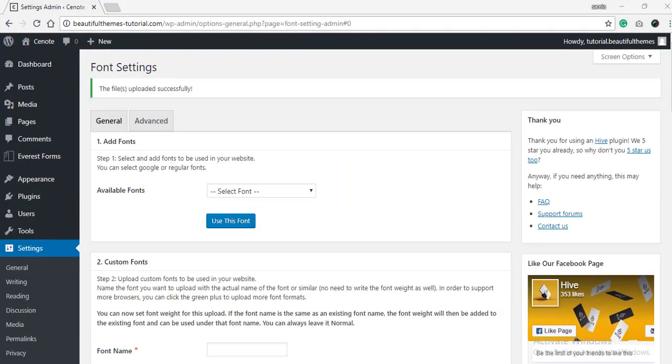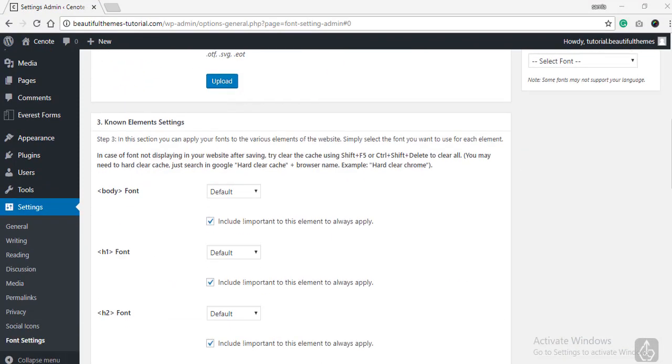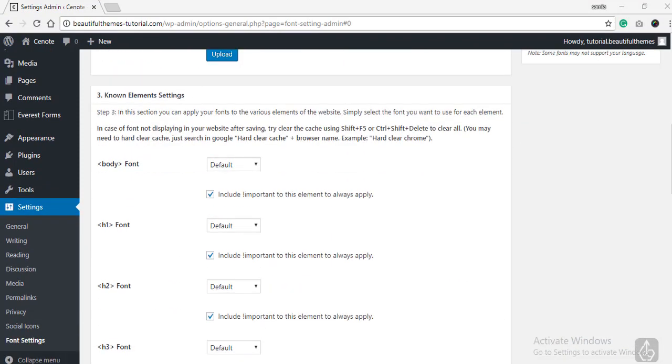Now that we have added the fonts, let's move on to the process of using the fonts on your website. Scroll down to the third option, Known Element Setting. This lets you direct which element should use what fonts.